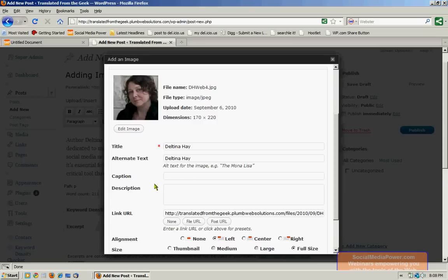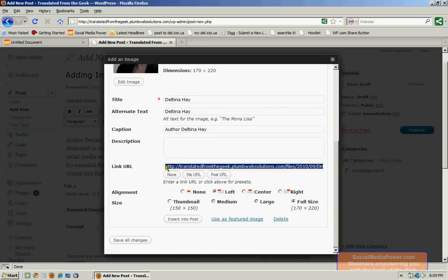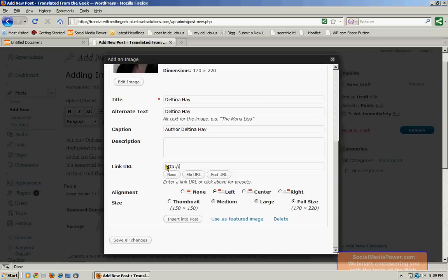Now in this one, I am going to give this a caption. This caption will show underneath the image. And I'm also going to give it a link URL, but it's going to be a different link URL this time. Because I want it to go to the author's homepage.